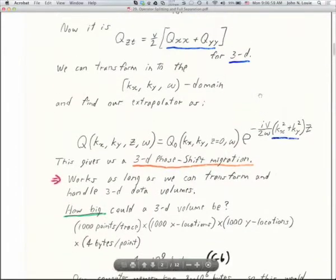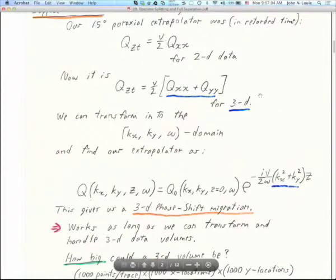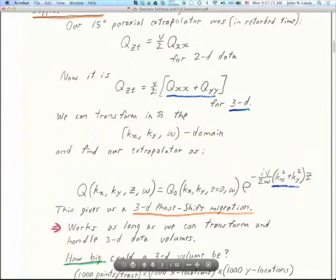Going through the derivation again, as we did for the 15-degree extrapolator for 2D data using the two-dimensional acoustic wave equation — if we start instead with a three-dimensional acoustic wave equation, it looks like this. Same left side: d²Q/dZdT equals V/2 times the quantity d²Q/dX² plus d²Q/dY².